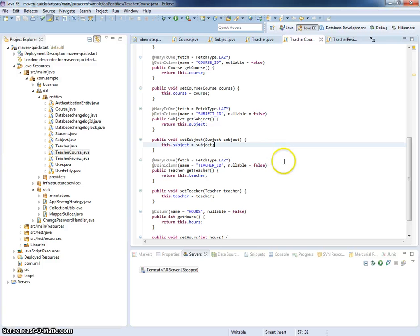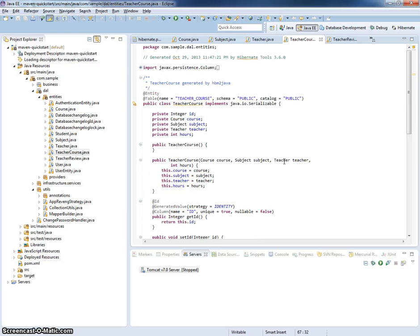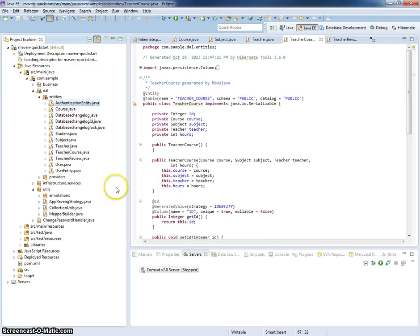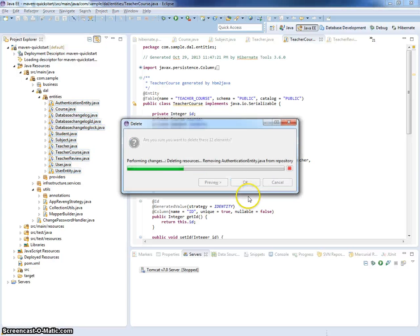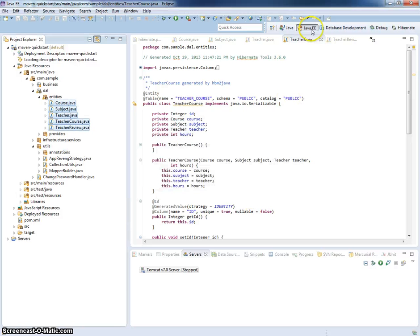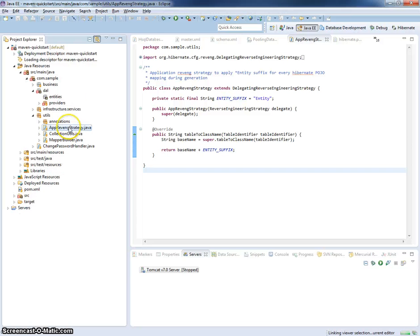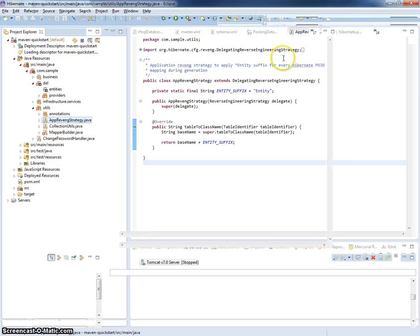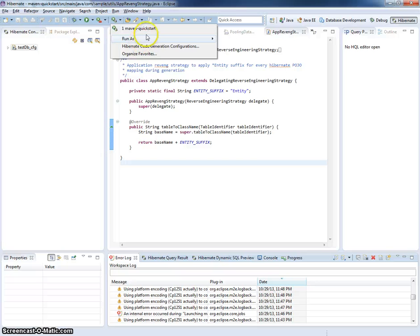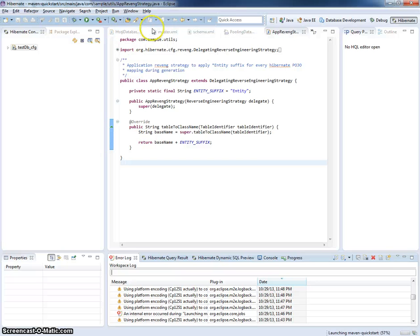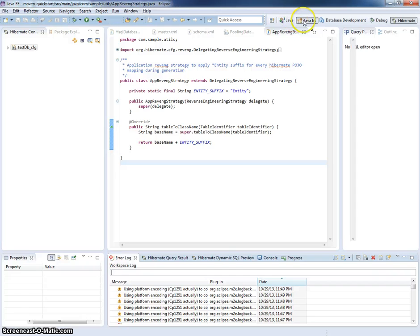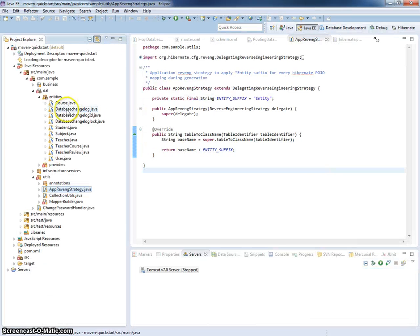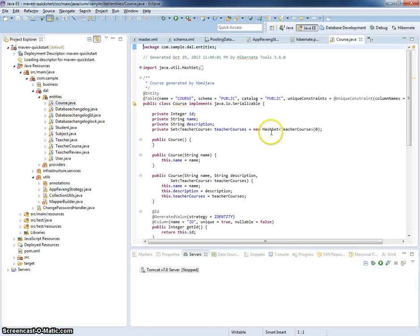So now you can write your data access layer for your application using these generated entities. And for example, you can make some changes in the database, then switch back to the Hibernate perspective and regenerate these entities by one click. You can see how fast it is. No more mess with manual generation of entities.